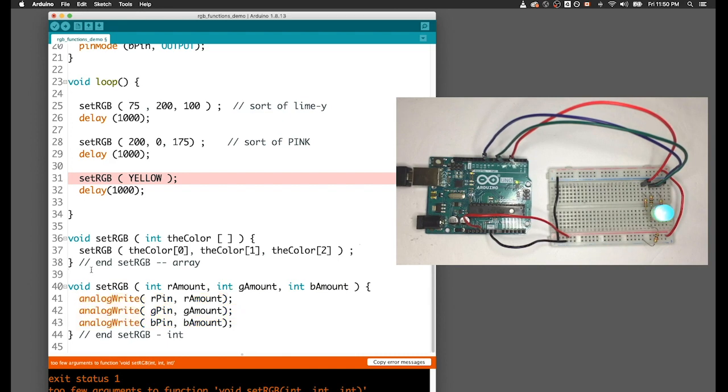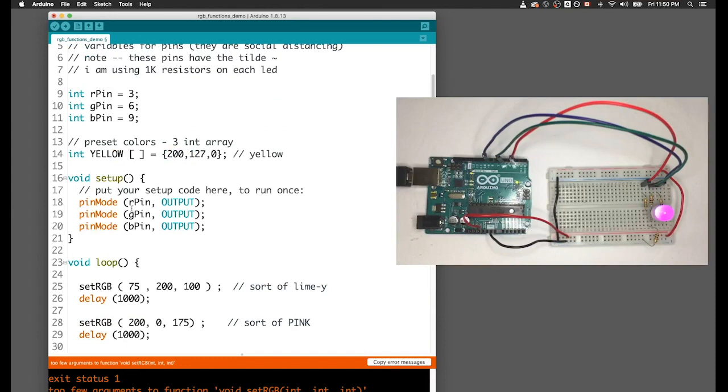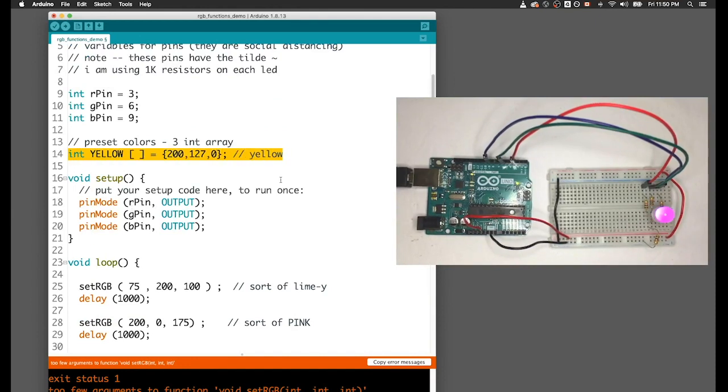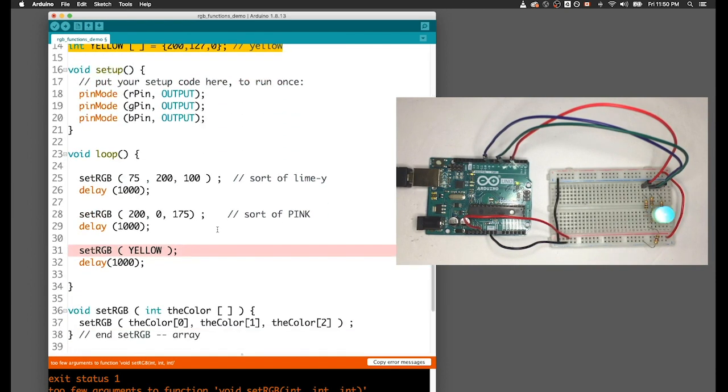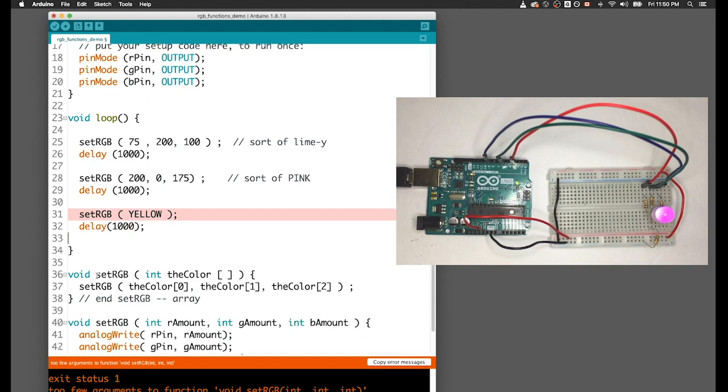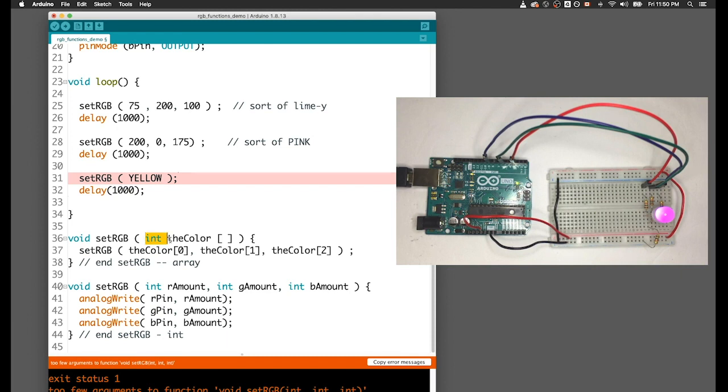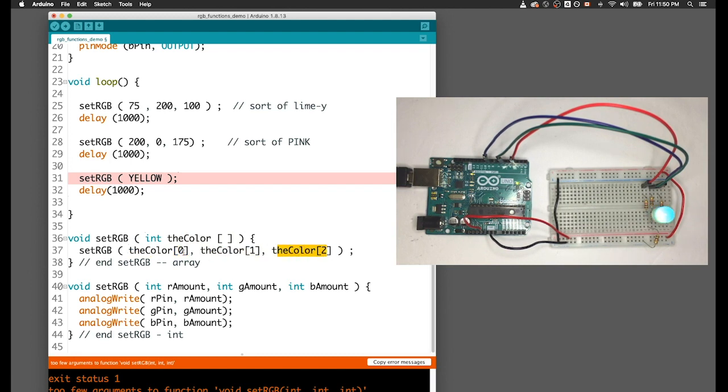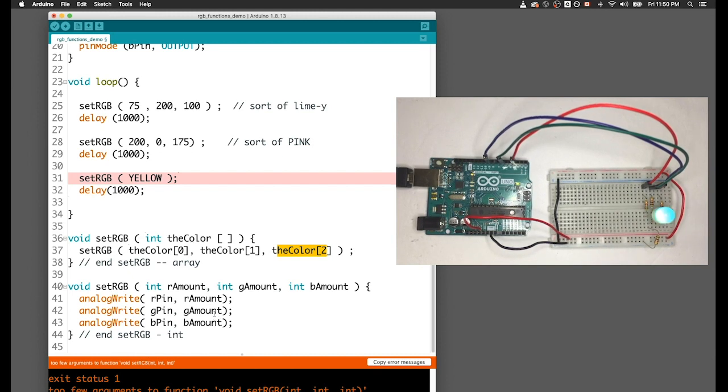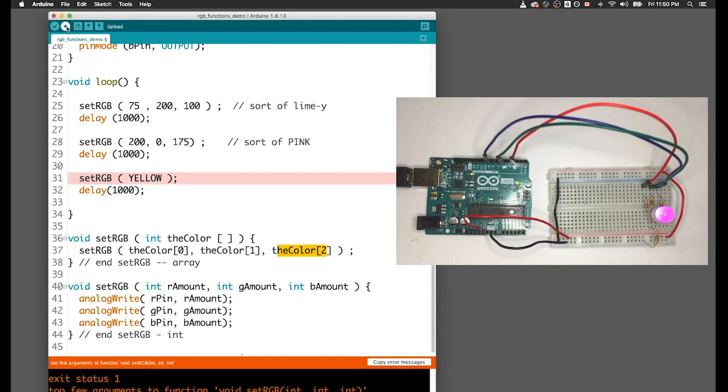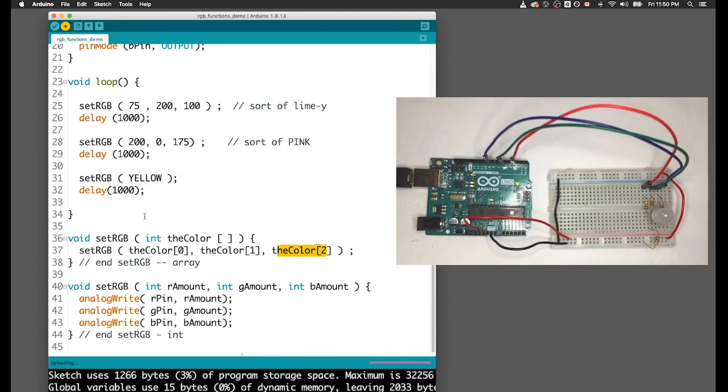Let's just pause before we upload and look at this and go back. First, we create the array called yellow and put three numbers in it. Then we call a function that's going to accept an array, setRGB yellow. We create the function that receives an array, and it unpacks the array, taking the first, second, and third values - index 0, 1, and 2 - passes them to the next function. That function uses them in each of the three analog writes. Upload that code. Now we've got green, pink, yellow, green, pink, yellow.